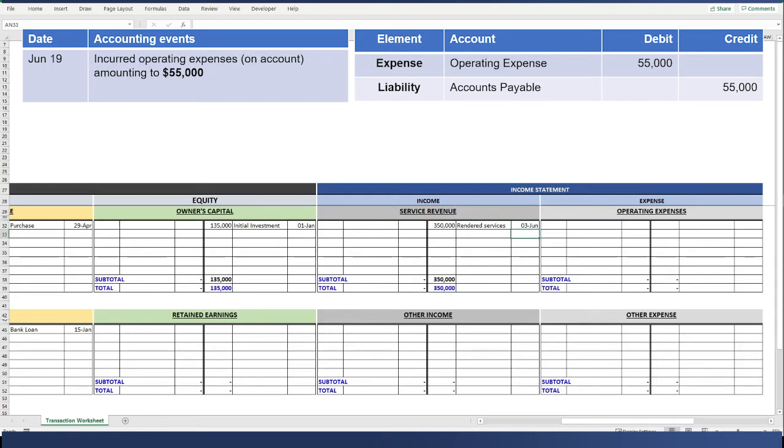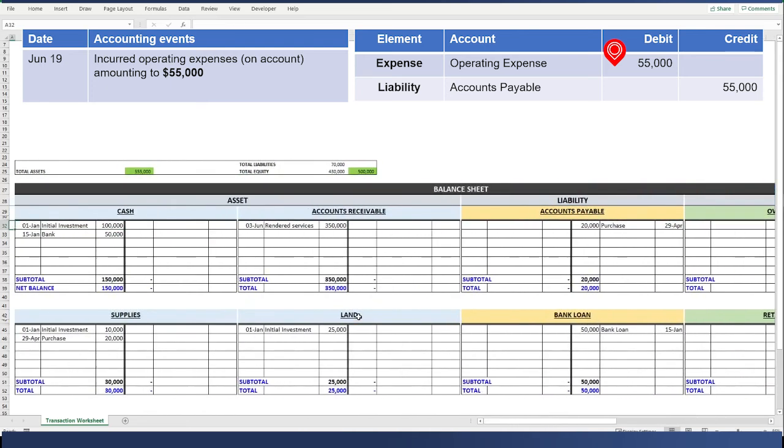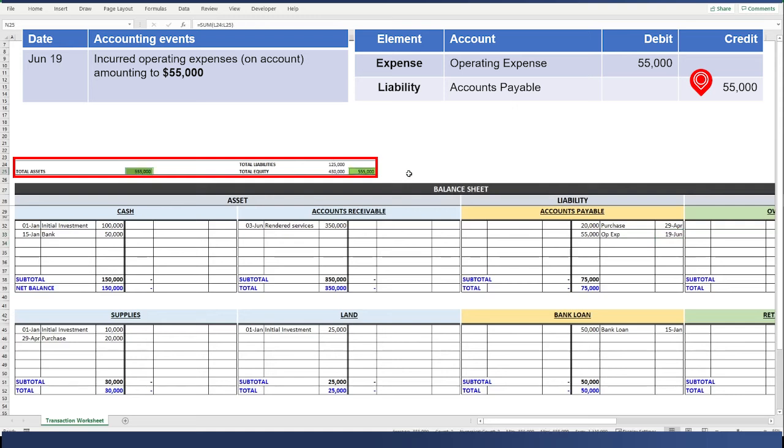Entry number five. We incurred operating expenses on account, which means that we incurred expenses but we didn't pay it yet. Our debit is going to be on the operating expenses T-account for $55,000. The date is June 19. And then, since we didn't pay it yet, our corresponding credit will be on the accounts payable for the same amount, $55,000. You have to see that our total assets are still equal to total liabilities plus owner's equity when you add all of those balances in all of the T-accounts.